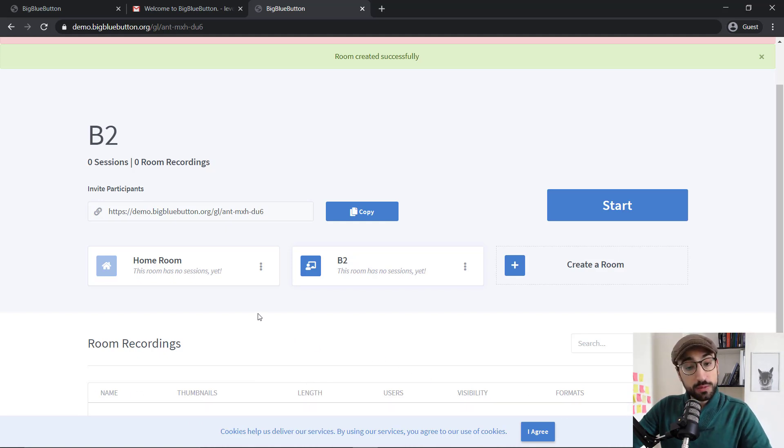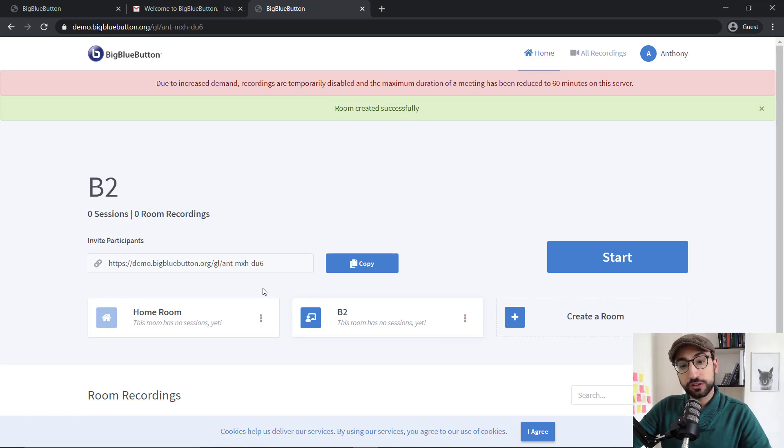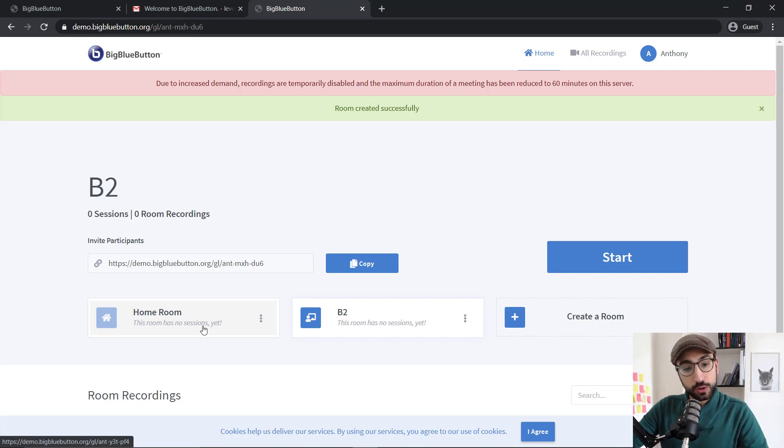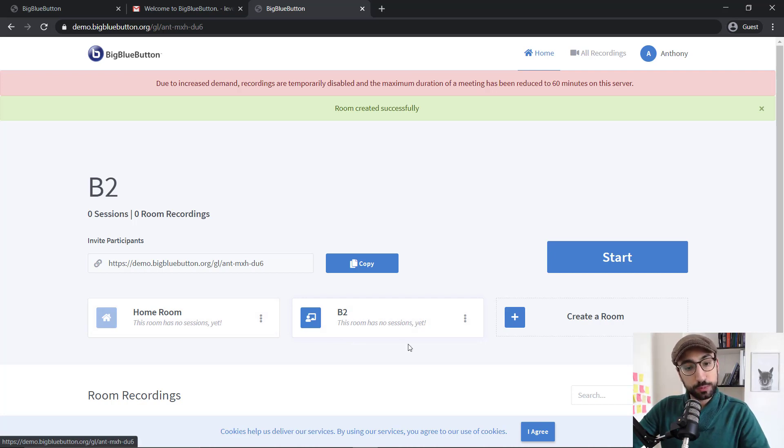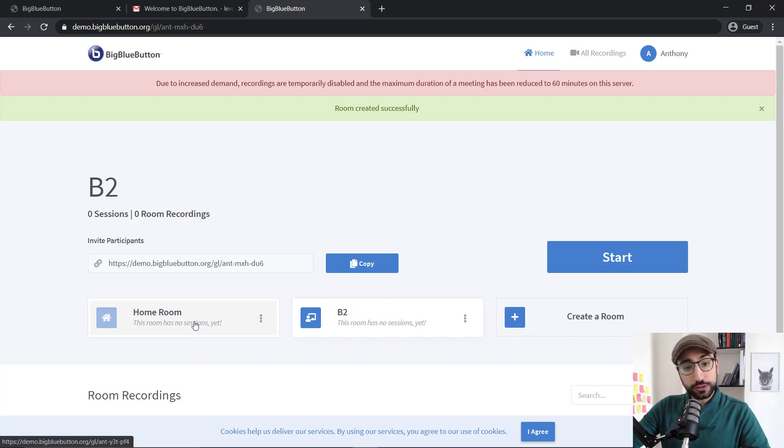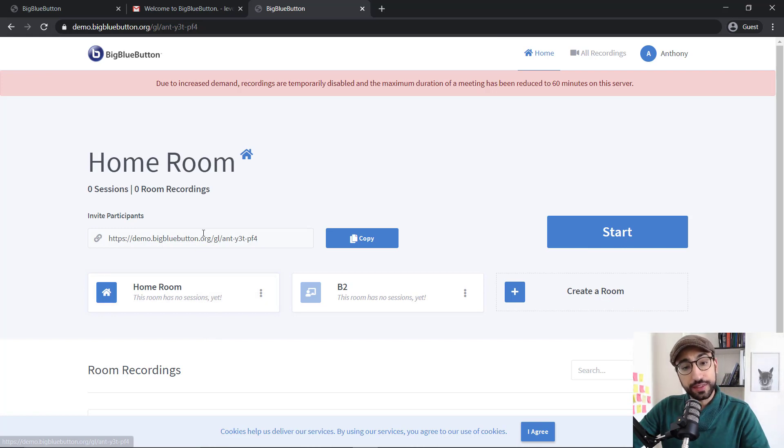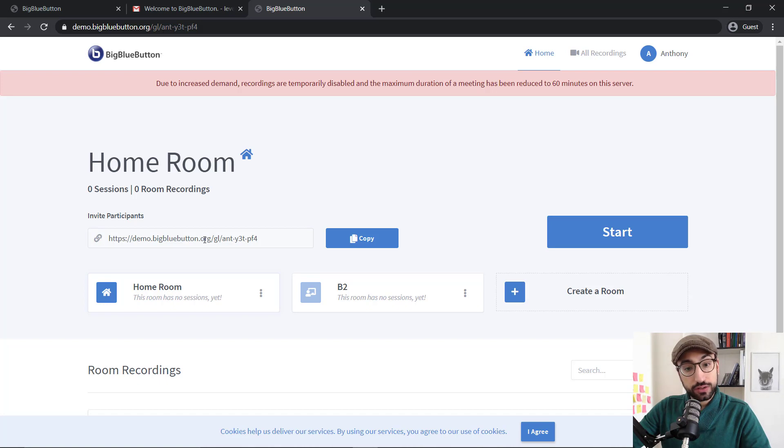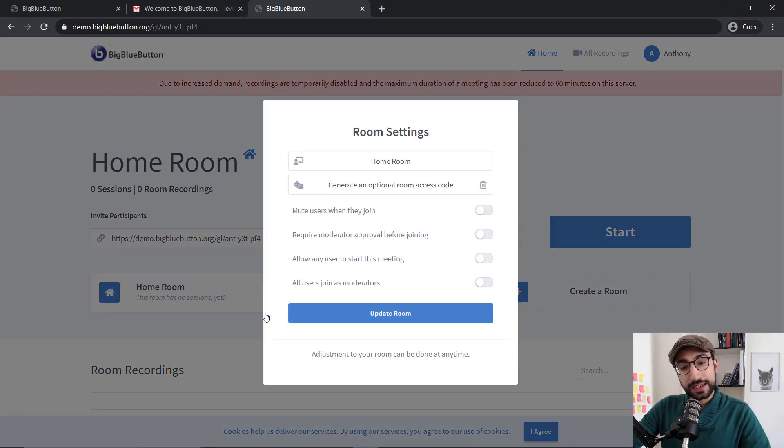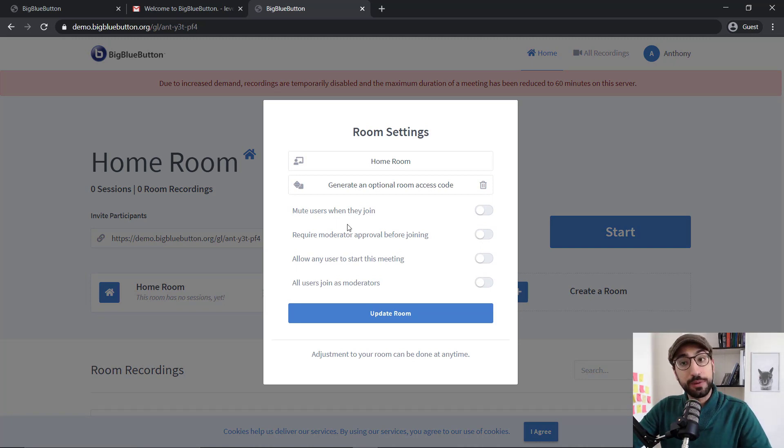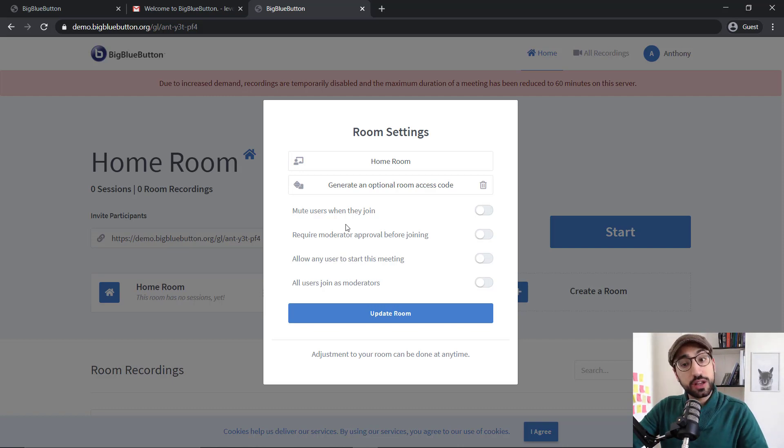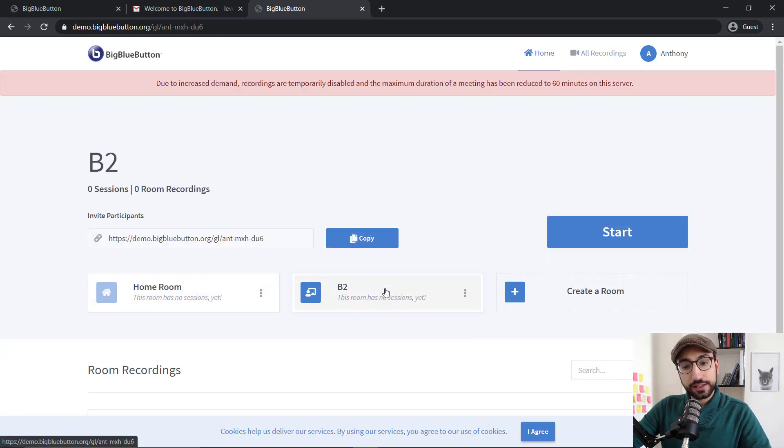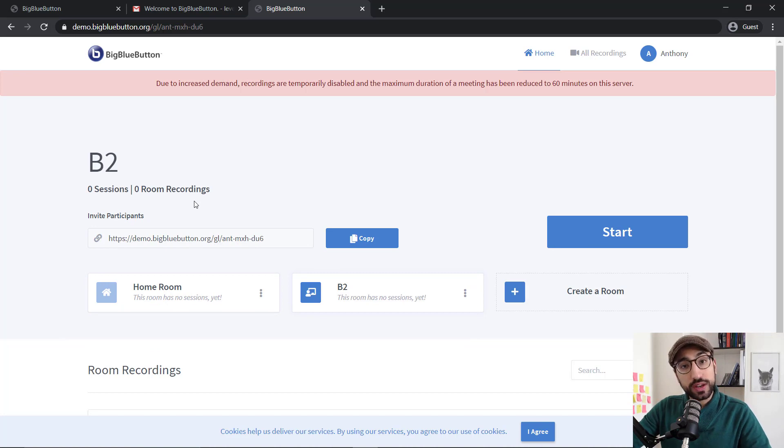One more thing I forgot to mention about the rooms is that it's very easy to change from one room to another. As you can see now, we have two options, the B2 option and the homeroom option. All you need to do to change from one to the other is just click. The invitation link changed and at the top it now says homeroom. Here you can change those settings we looked at before when we created the room. So let's go back, select our B2 room and start using BigBlueButton.